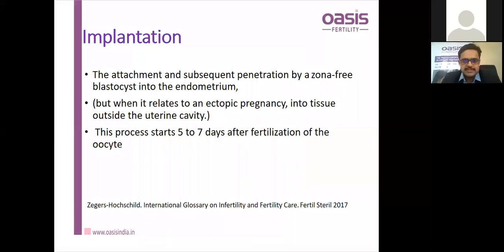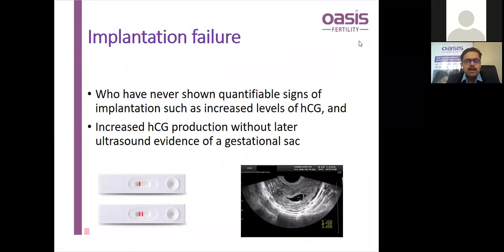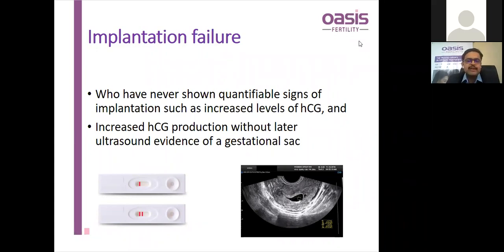Implantation is the attachment and subsequent penetration by a zona-enclosed blastocyst into the endometrium. Implantation failure refers to those who have never shown quantifiable signs of implantation such as increased levels of beta-HCG, or if beta-HCG was raised but no gestational sac was seen later on.